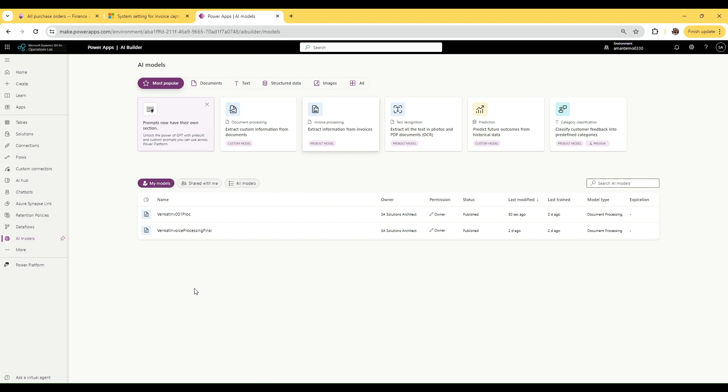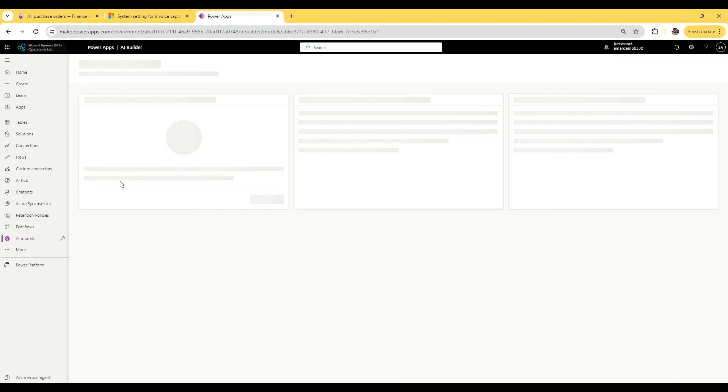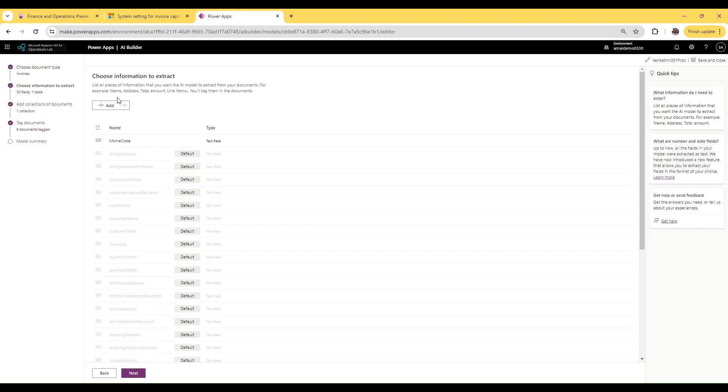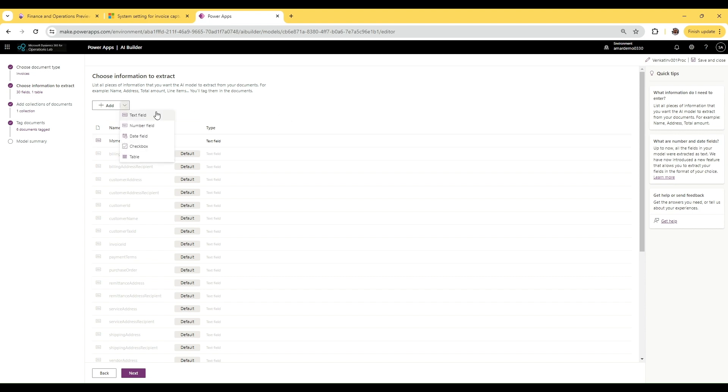The first step is to choose the document type and then choose the information to extract. In this section, you want to add an additional field that you want to extract. You can click 'Add extra field' and give it a name - please also save this name separately. Once you've added this field, you need to add a collection of documents which contains this field.